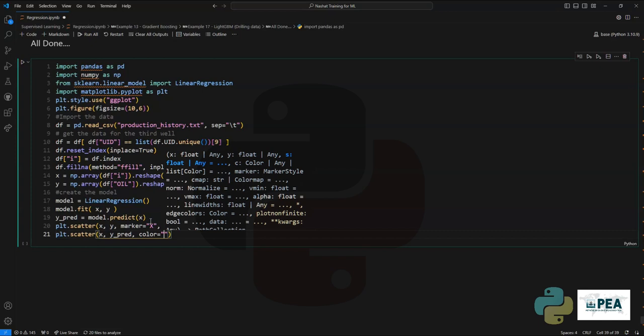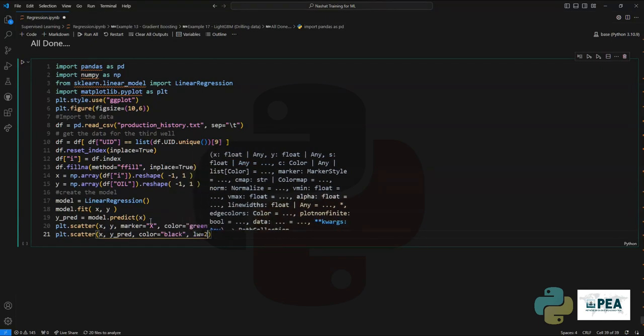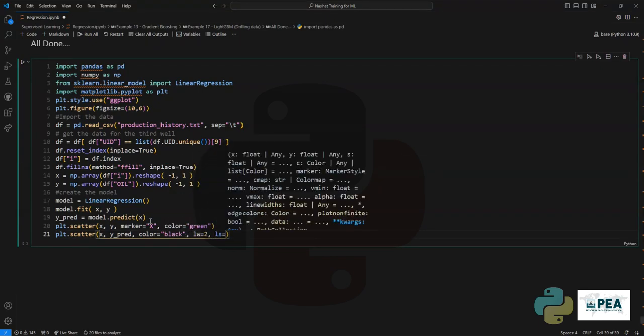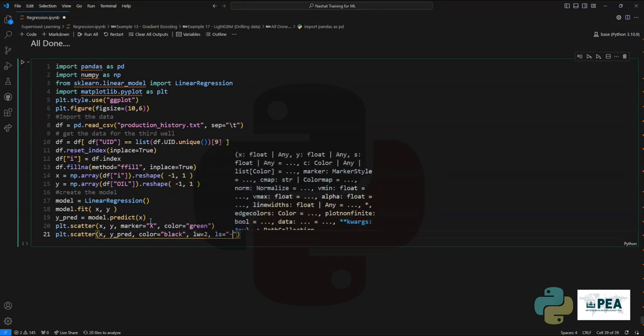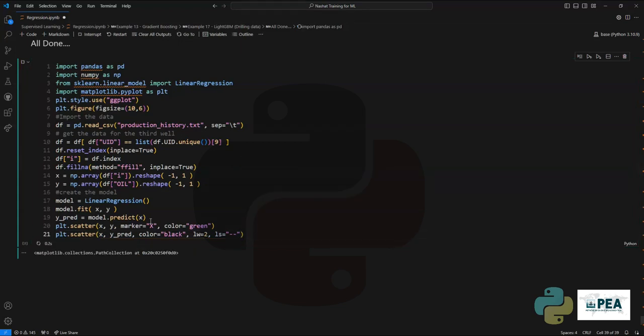Once we have that in place as well, we can run the code so we can see both results against each other.